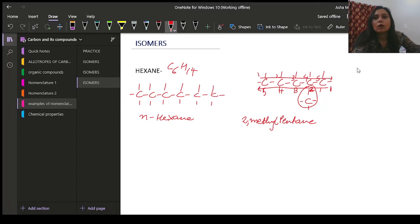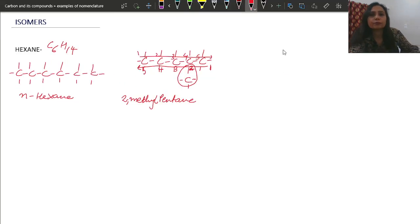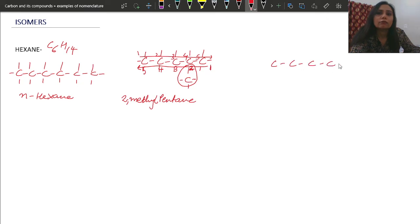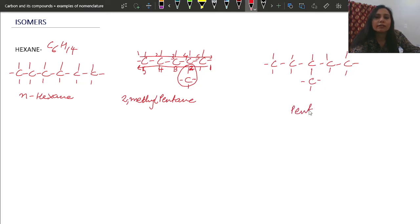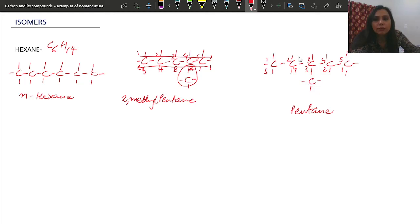Another structure: again five carbons in a straight chain but the branch is at the middle carbon. The longest chain still has five carbons — pentane. Numbering from front to back gives methyl at position three, and numbering from back to front also gives methyl at position three. Since both directions give the same position, we write 3-methylpentane.